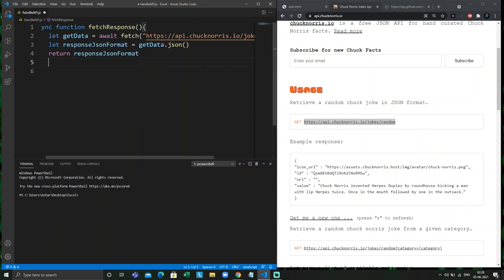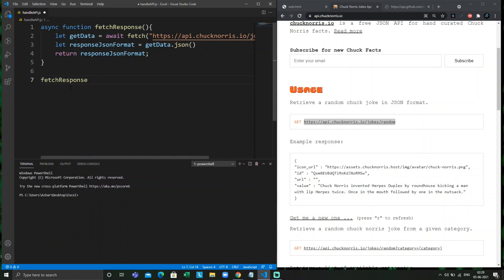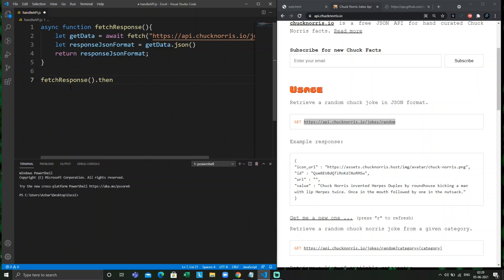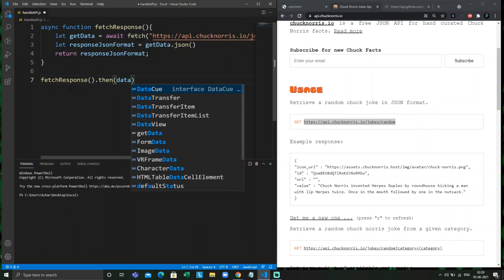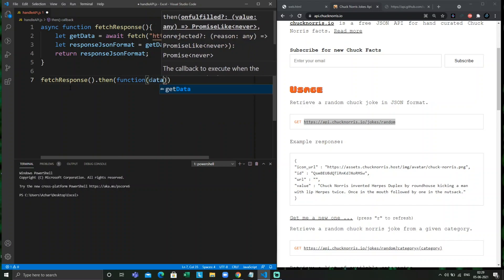I will convert the response to JSON format using `.json()` and return it. Since we are using async and await, the async function will always return a promise, as we saw in the previous video. So the fetch response will use the `.then()` method, passing a function that takes the parameter `data`.